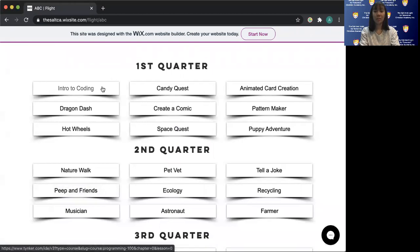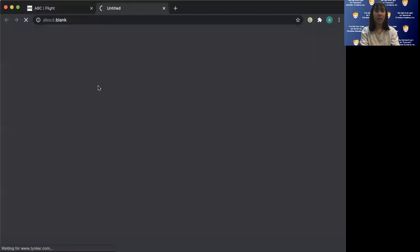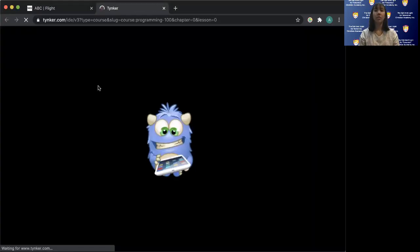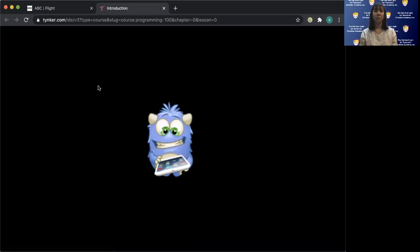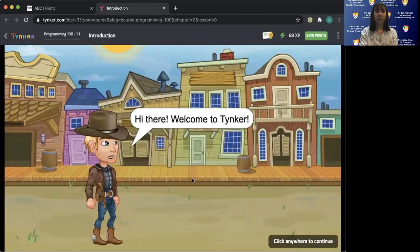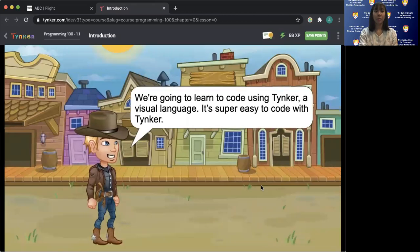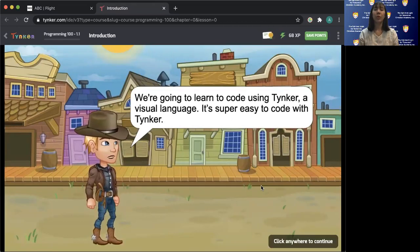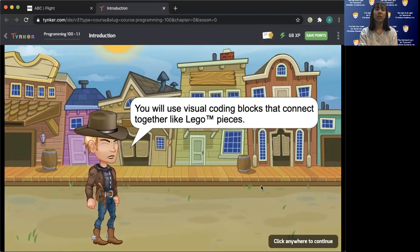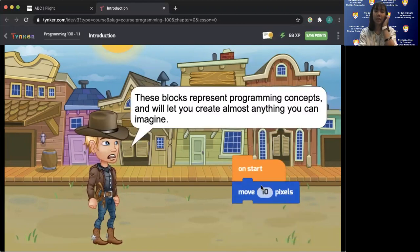This is very easy — you just click that and it will lead you to another page. You can also use your phone. It says here: click anywhere to continue. Here we're going to learn to code and build awesome games. We're going to learn to code using Tinker, a visual language.